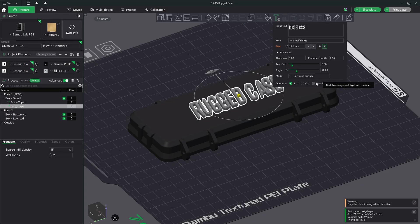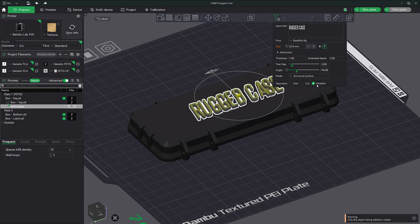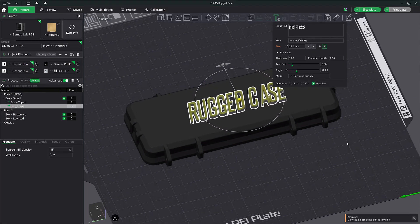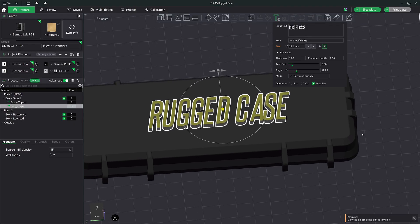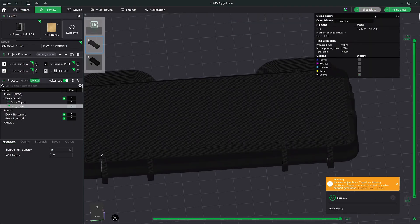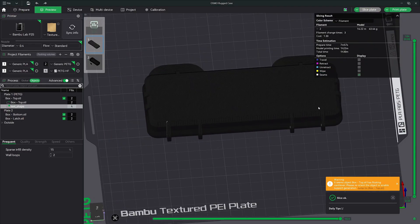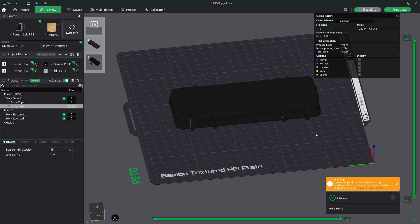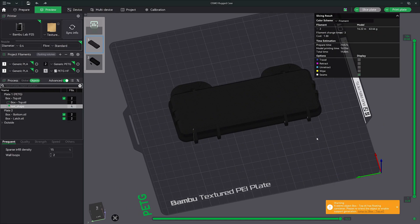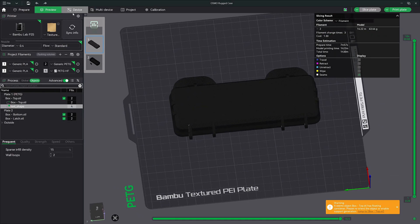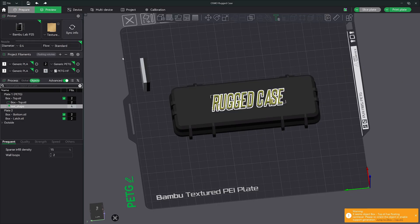Now we change this to modifier. So now it is a modifier. Let's go ahead and slice it. So the funny thing is, if I slice it, there's no text, right?